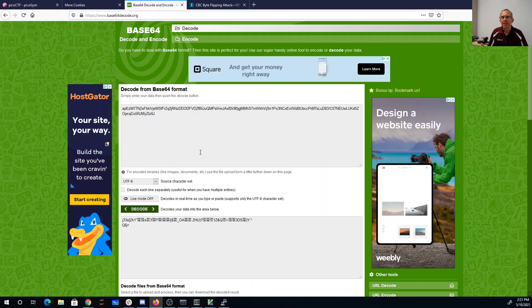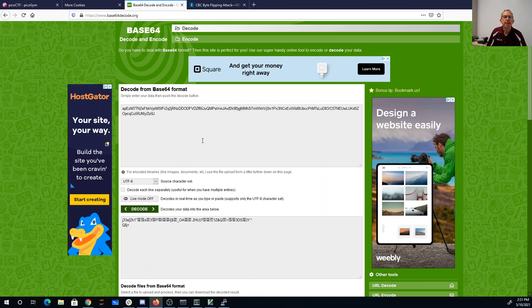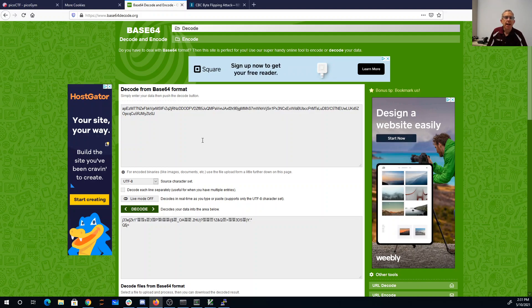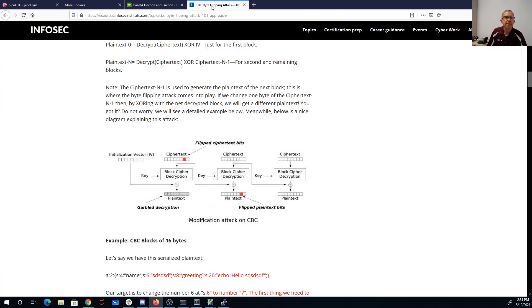So I'm going to do sort of like the hopeful monster theory. I'm going to hope that they encrypted this thing with AES. And AES has this mode, the cipher block chaining mode, whereas if you flip one bit, you can flip one bit in the next block.